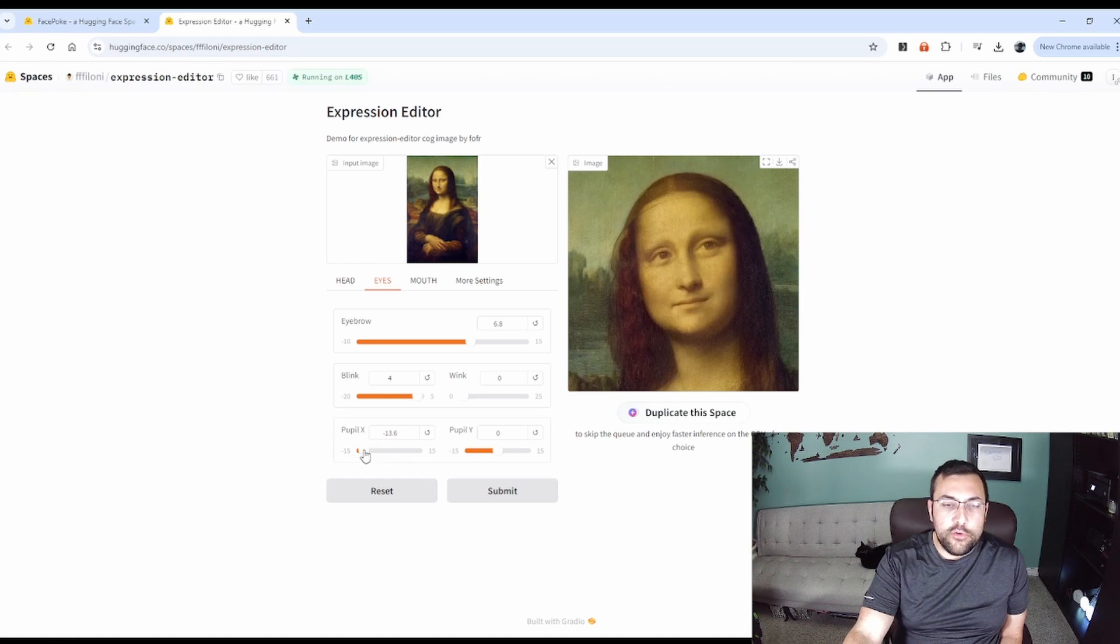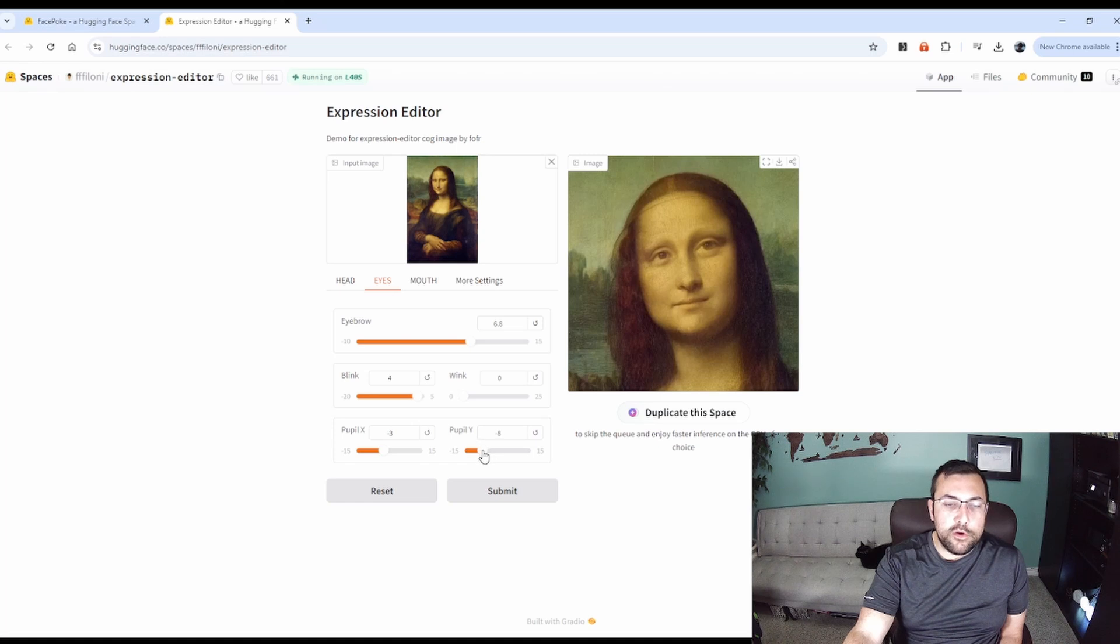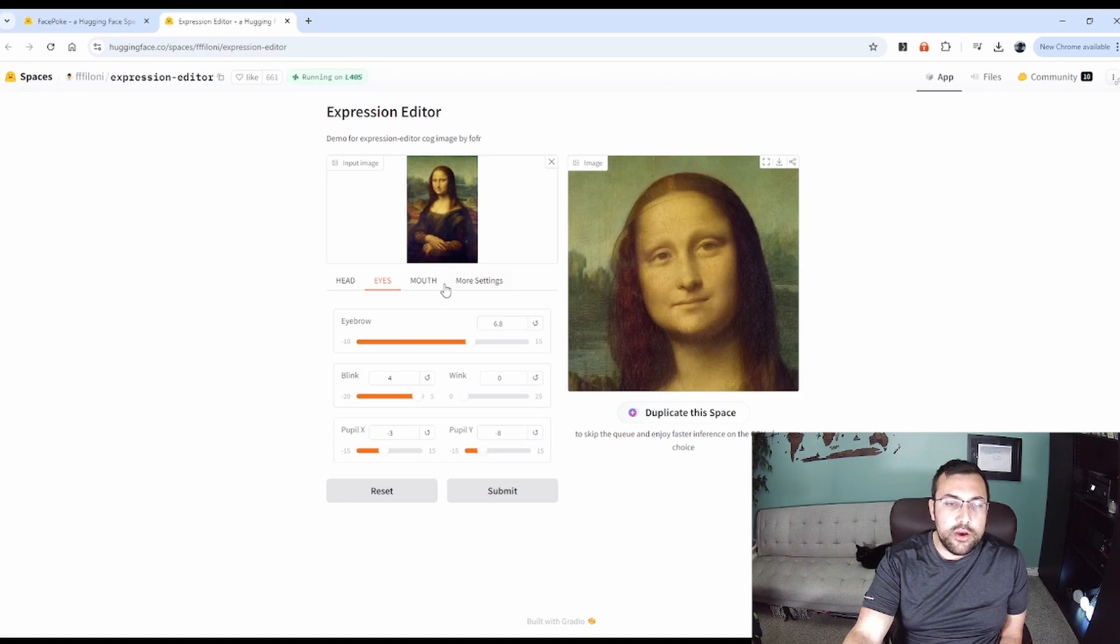And then, of course, we can decide where the pupil's looking. So you can see it move left and right. We're making it look more towards the center of the camera. And we can move the eyes up and down.